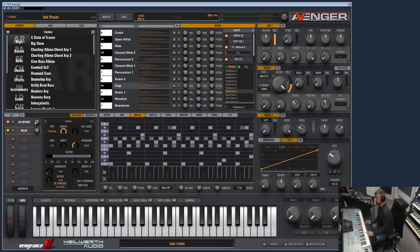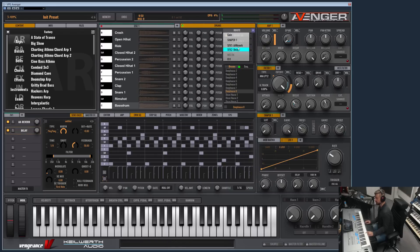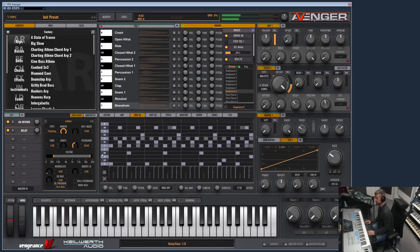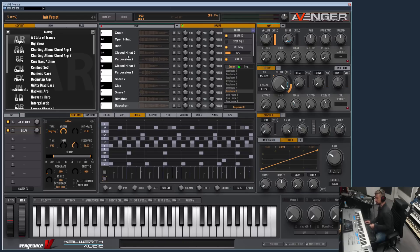Or for example, let's choose the delay. I want to have the delay on the bass drum.